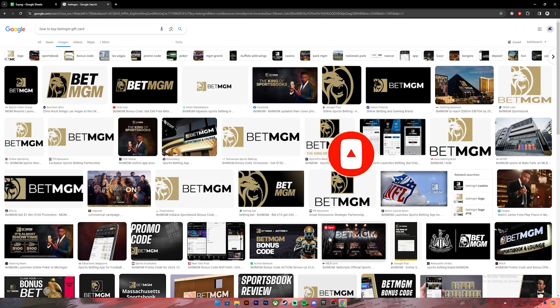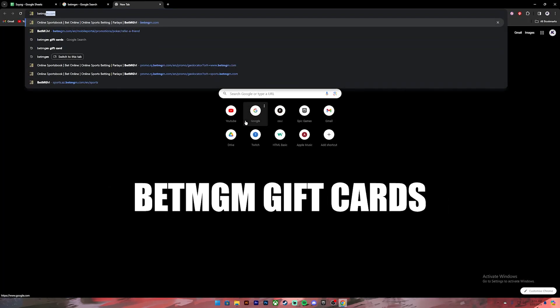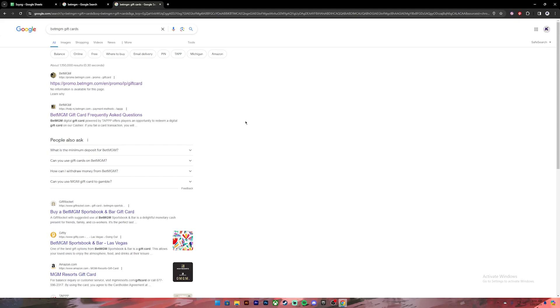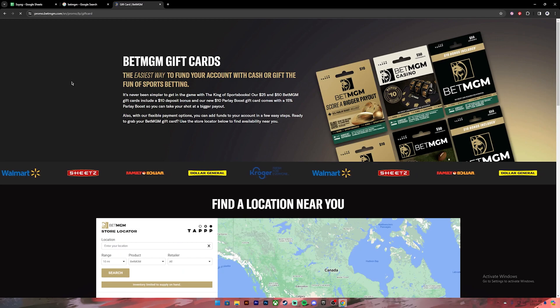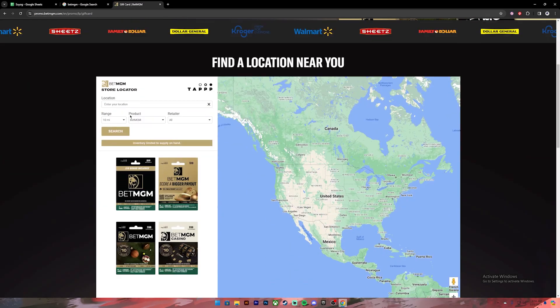Now let's get started. First of all, open your web browser, then on the search bar type in BetMGM gift cards. Once you type it in, you will get these kind of results. From this, click on the first link where it says BetMGM and it will take you to this page. Now on this page, scroll a bit down.